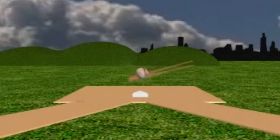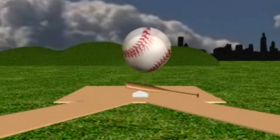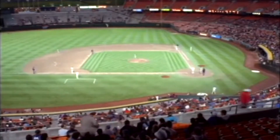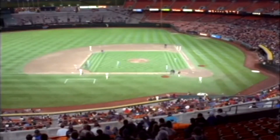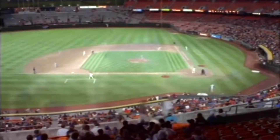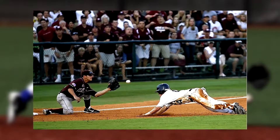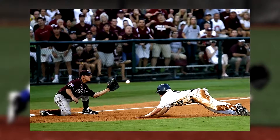Baseball is a ball and bat game played between two teams consisting of nine players each. Both teams take turns to field and bat. The batter needs to hit the ball thrown by the pitcher and run counterclockwise around the pitch to cross the four bases and reach home plate, scoring a run for the team. The batting team takes turns to hit the ball while the fielding team prevents them from getting runs by getting them out.